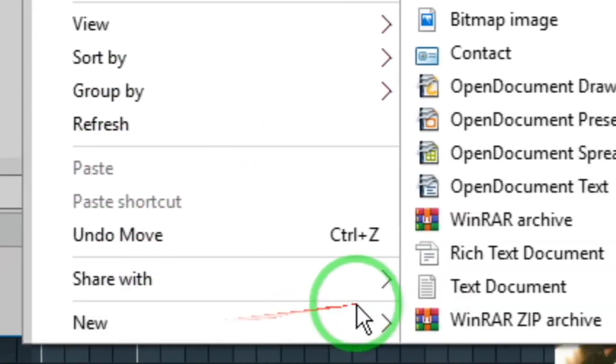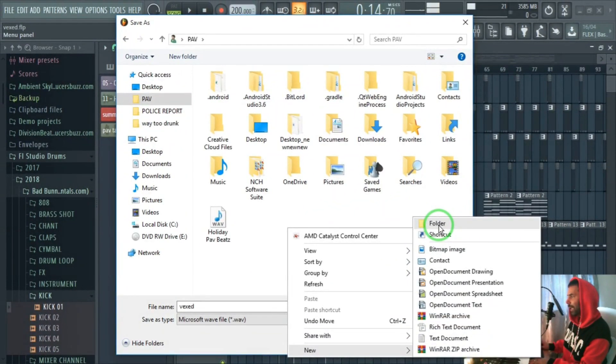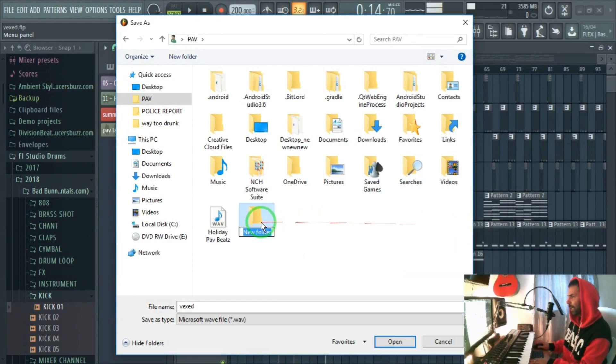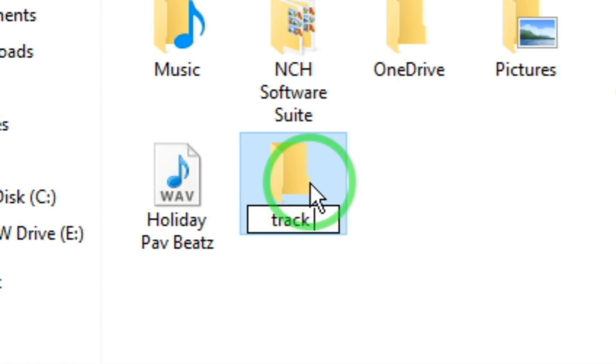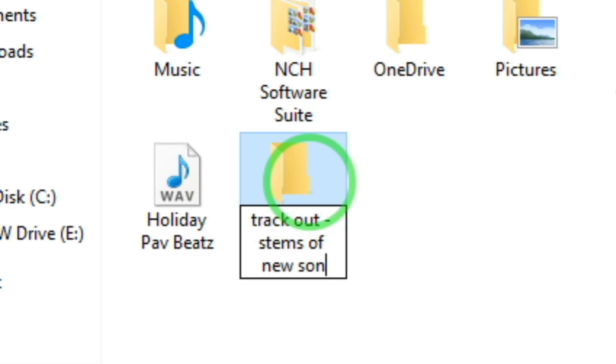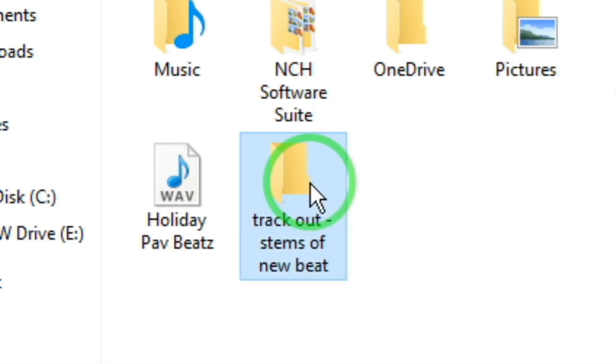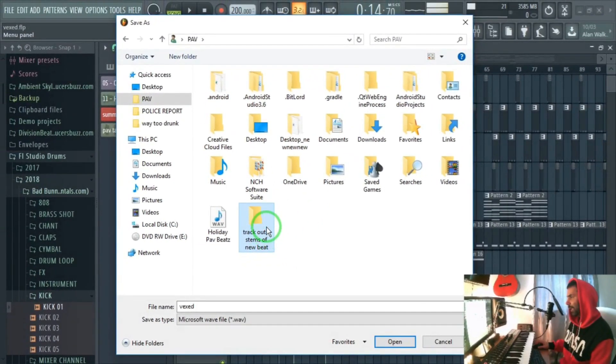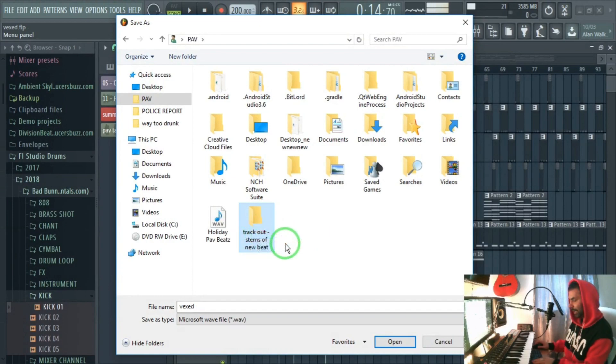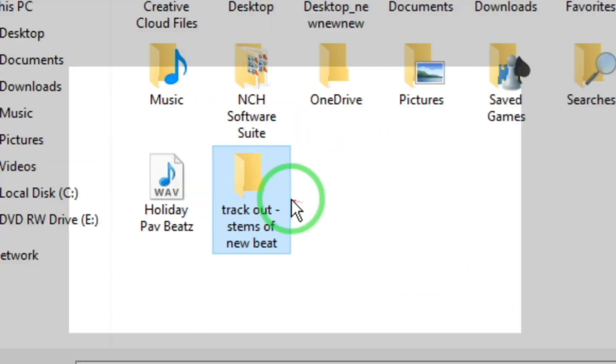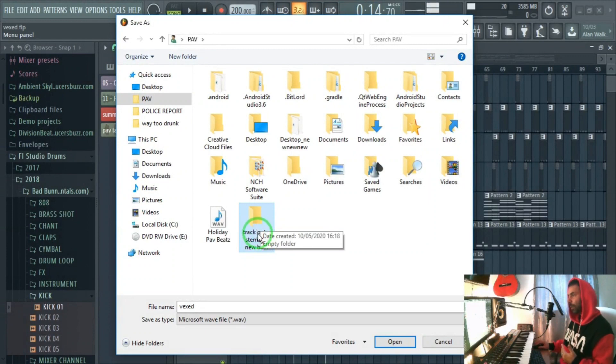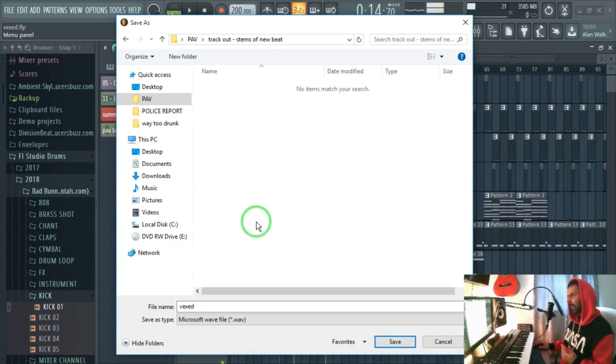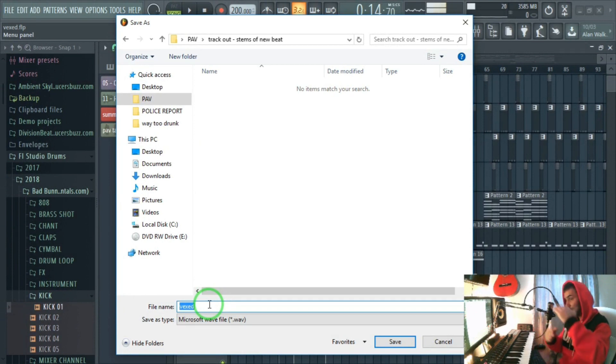So right-click, New, and Folder. This will give you a new folder with no name, so you would just give it a name. I'm going to call this 'track out stems of new song or new beat for an artist' and click Enter. This is the folder that we've got over here. As you can see, the folder is ready, it's here, and I can just put my files into it. So I'm going to click into the folder and I'm going to name the files that are going to be put into this folder.